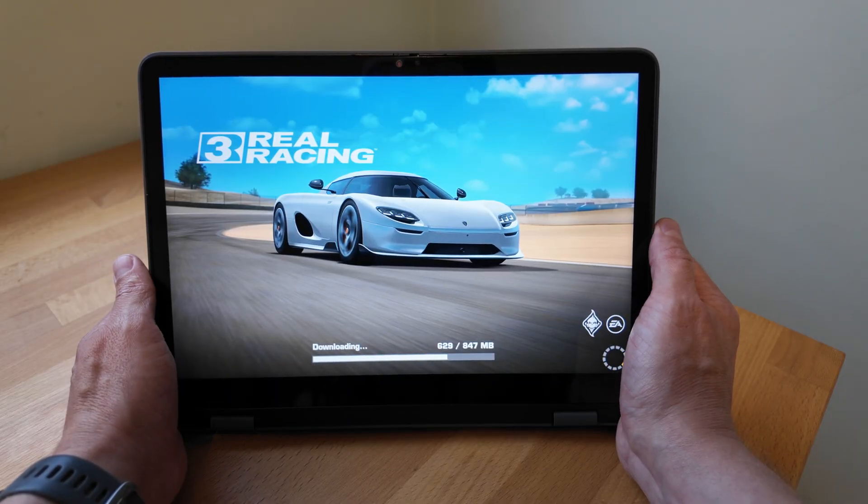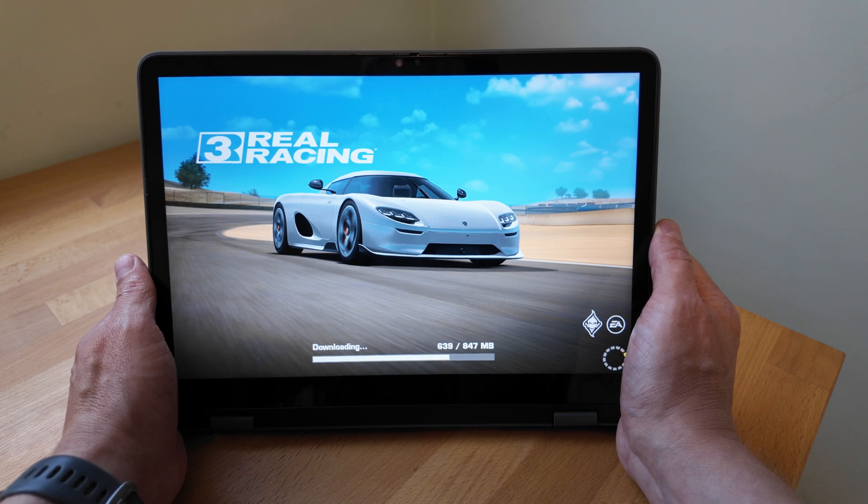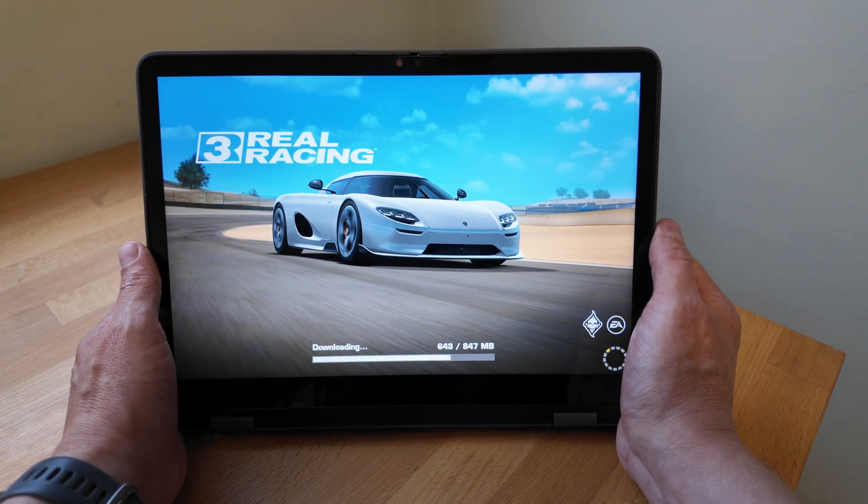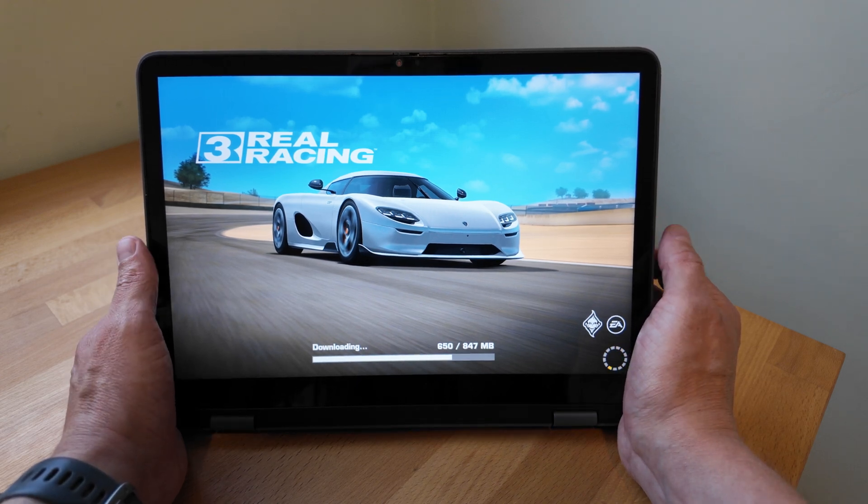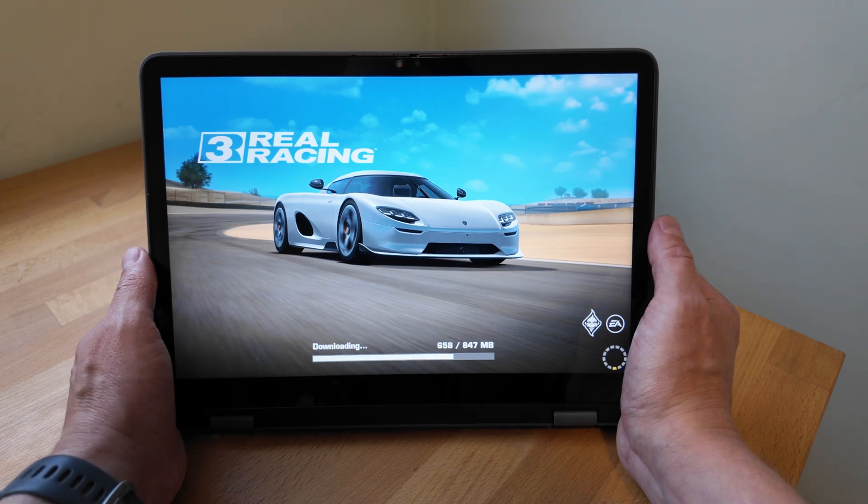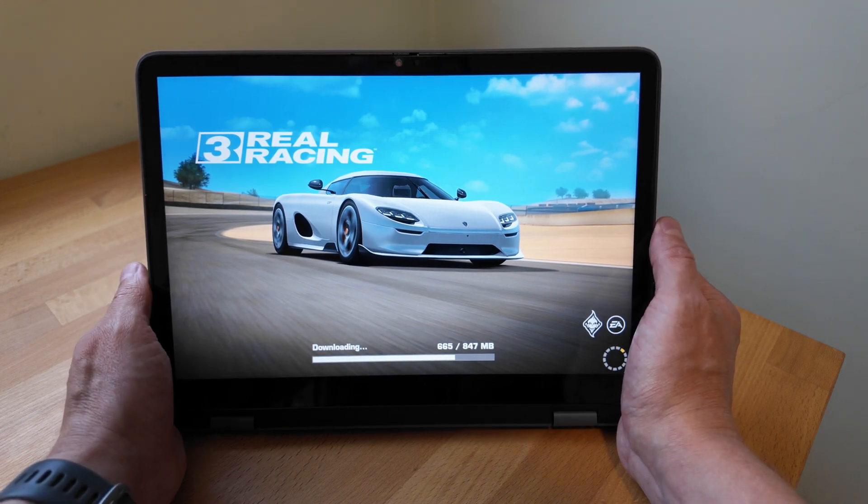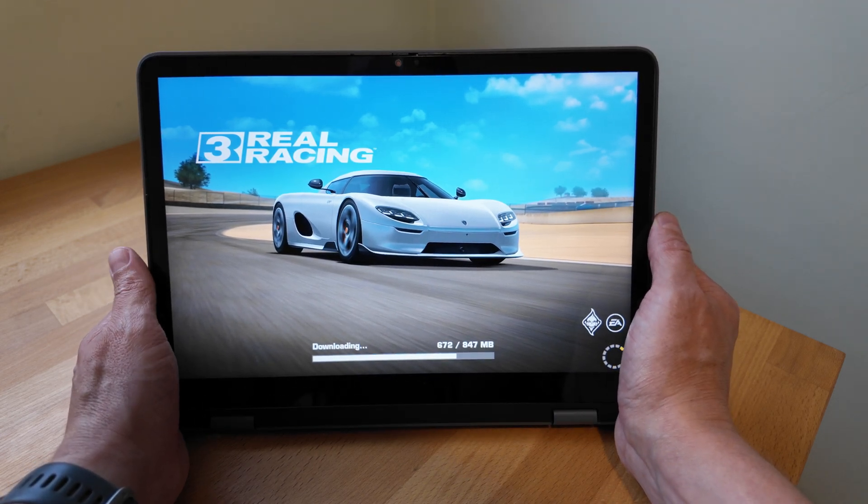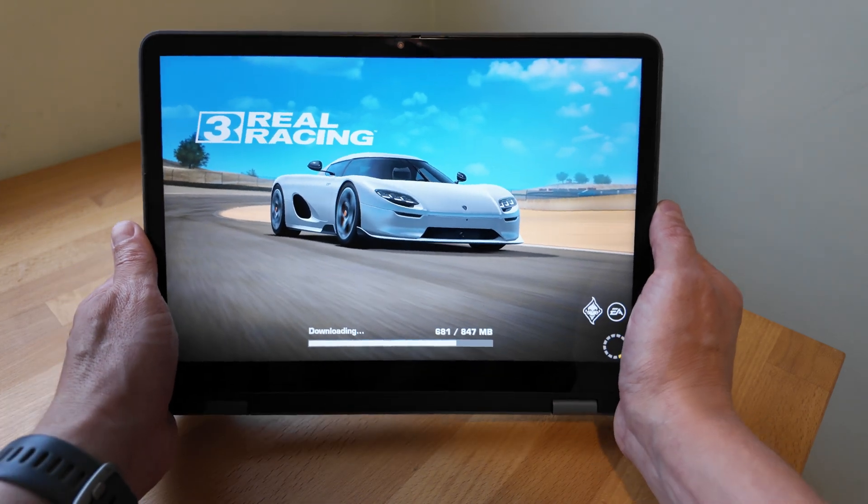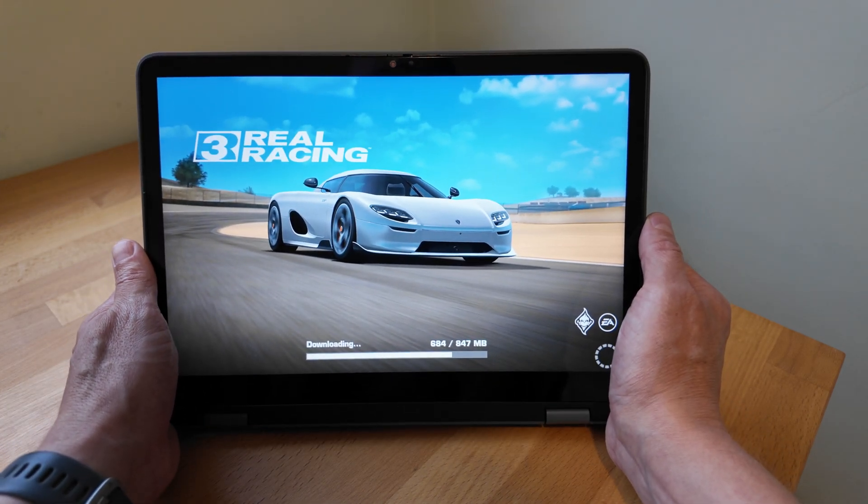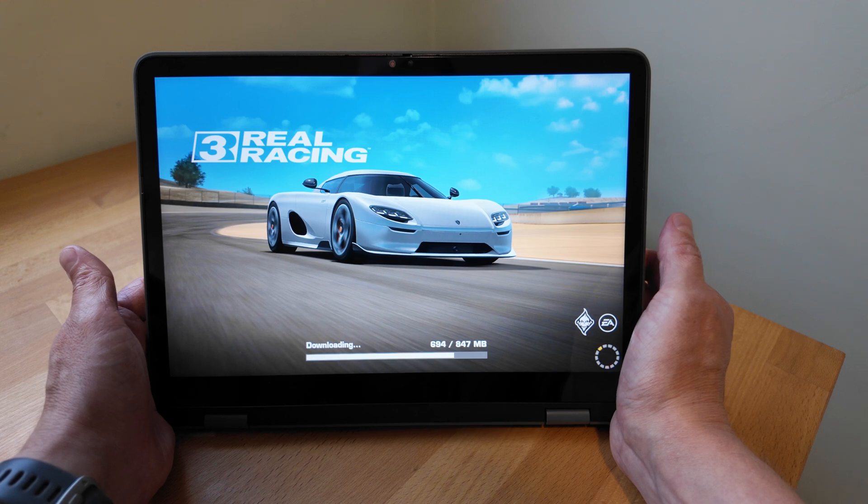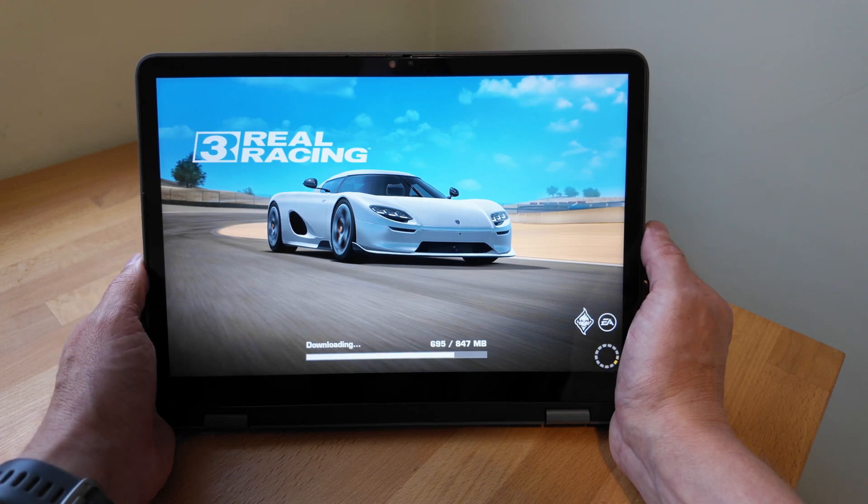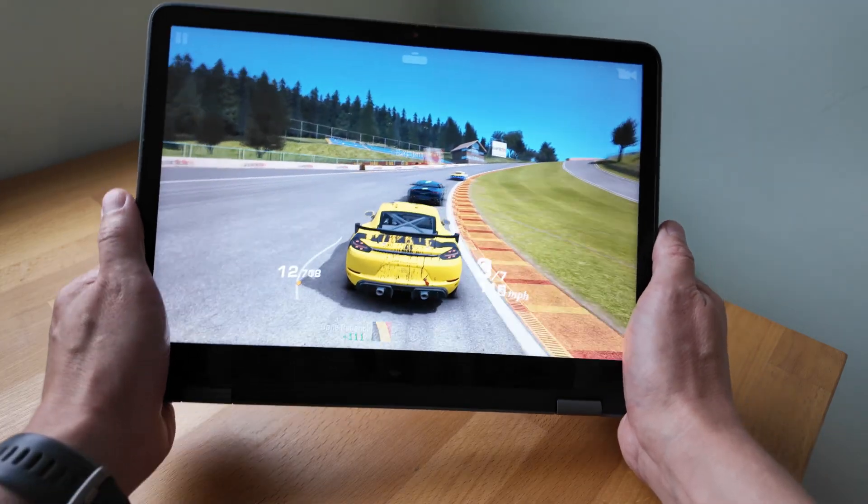Just getting set up with Real Racing 3 here to test out a bit of gaming on the 500e Gen 4. So much like the Duet I tested out earlier in the week, this has got an accelerometer sensor and a gyroscope sensor, so it's going to work just like your phone would if you tilt it for steering, say, in a game like this. So yeah, not something you get on all Chromebooks. Should be pretty nice, let's try it out.